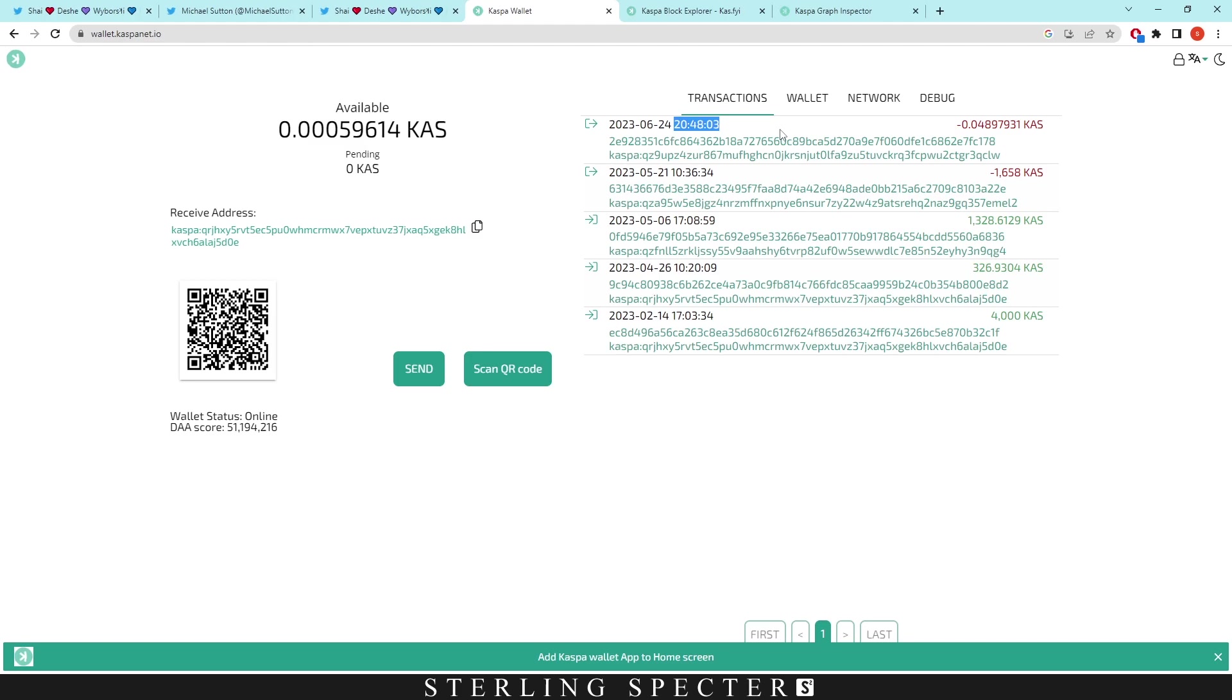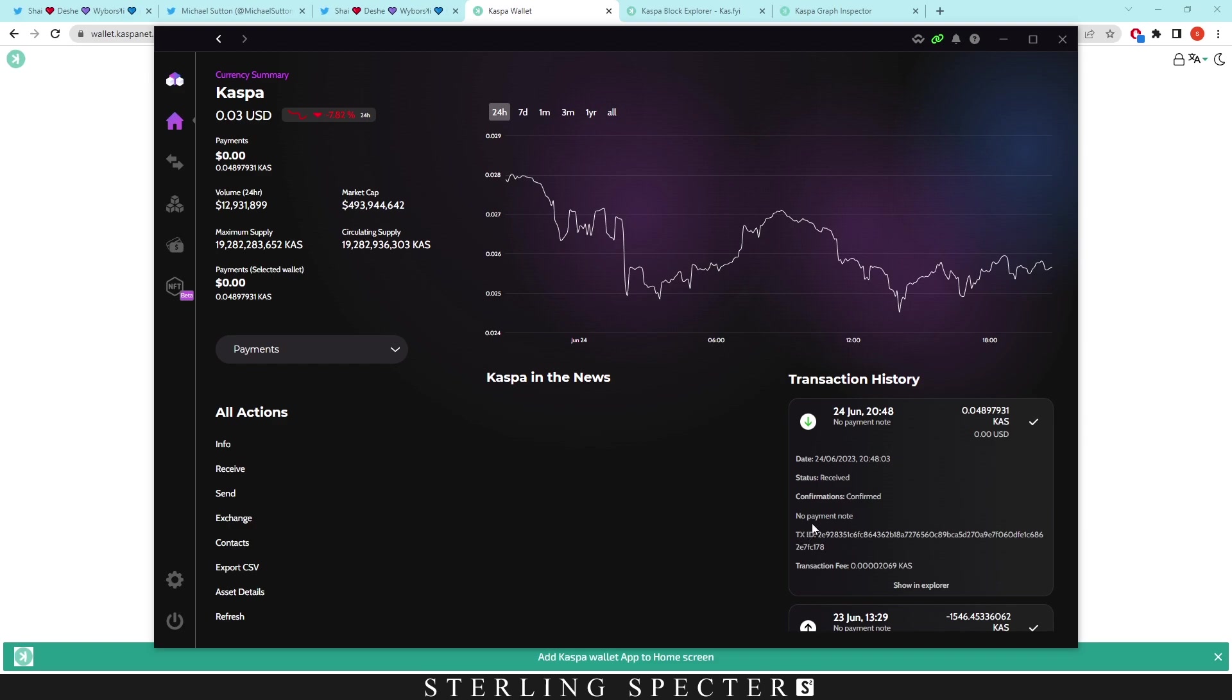You do have to have confirmations on the network for exchanges just because they need to verify that the Casper coming in is actually real. The higher the blocks per second, the more confirmations you can have, which makes it very good for exchanges. I believe Zelcore does have some confirmations, but as it says there, it confirmed basically instantly on the network.